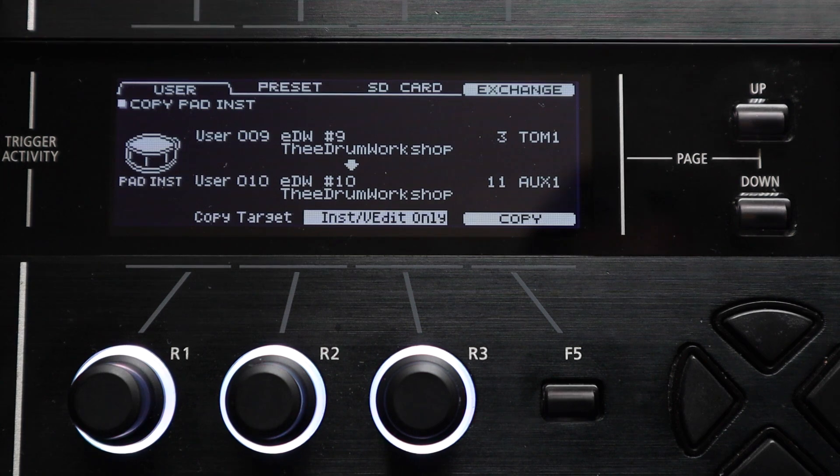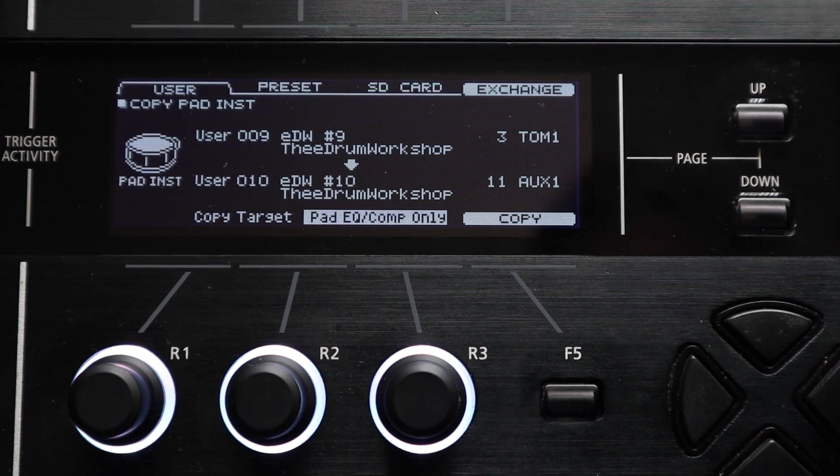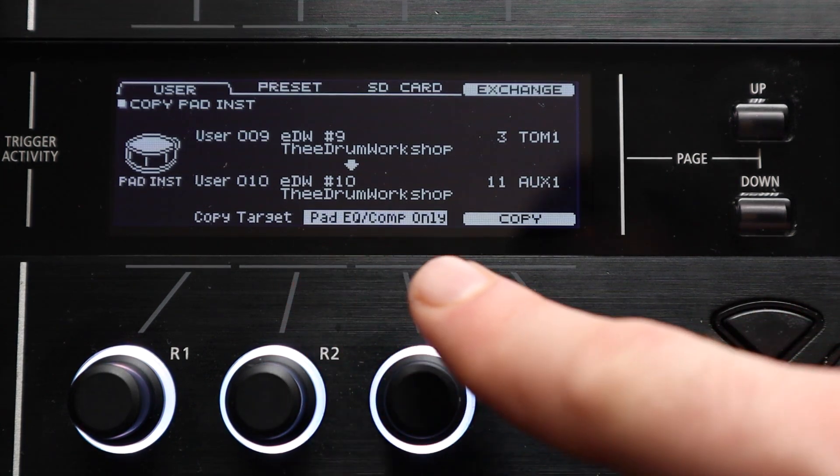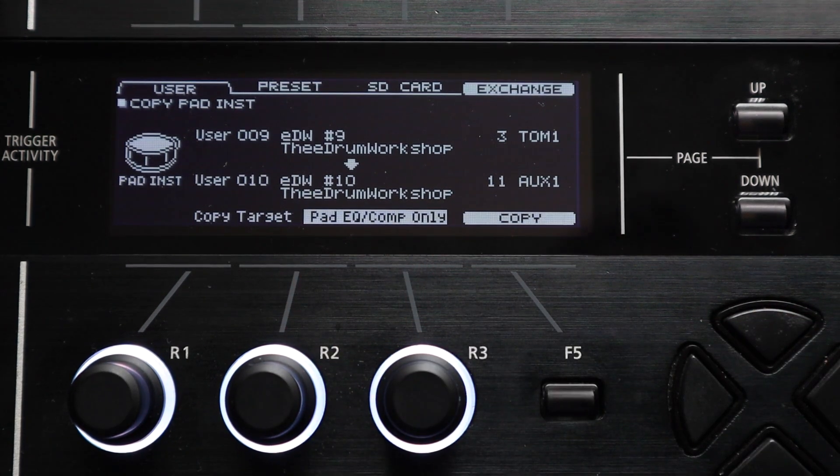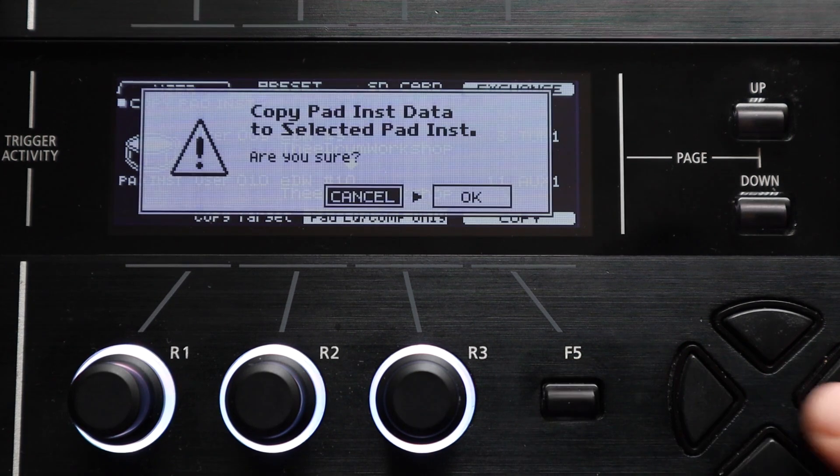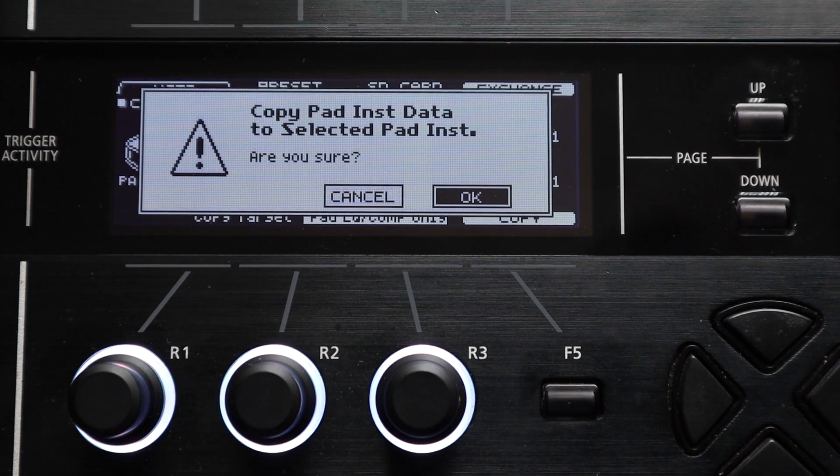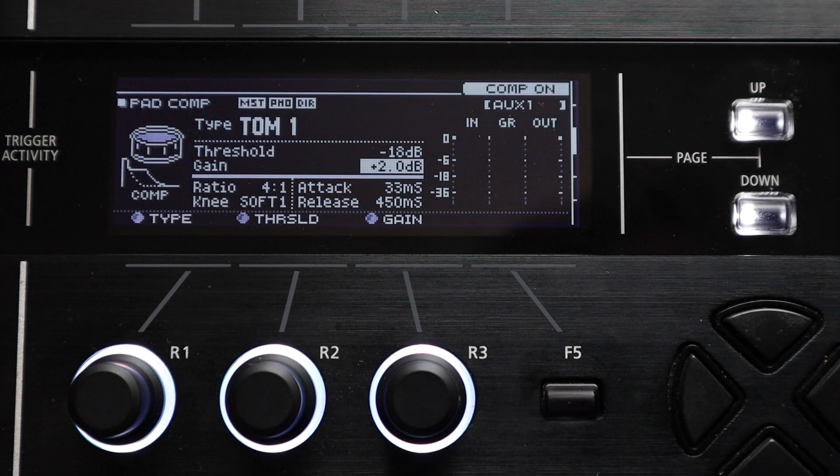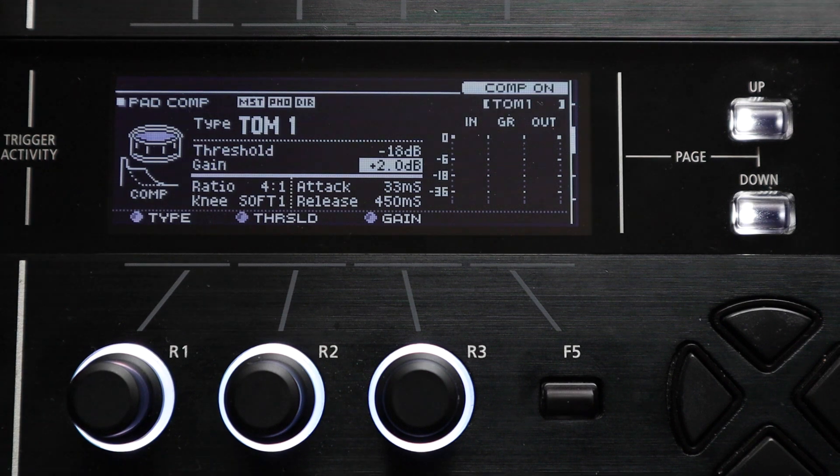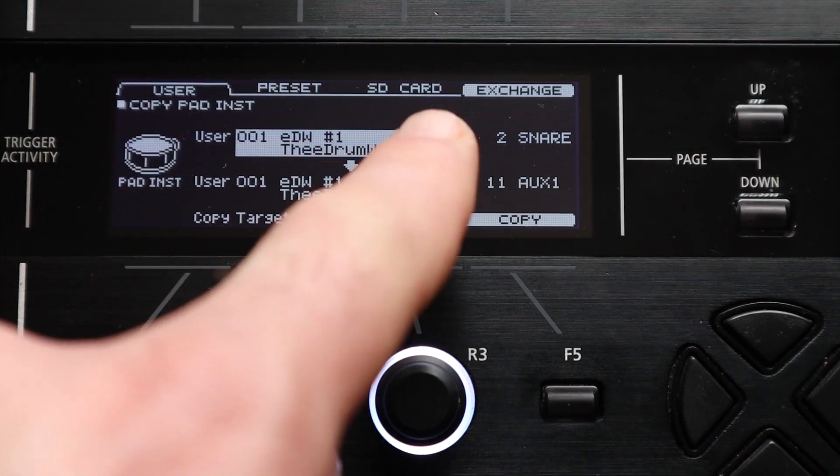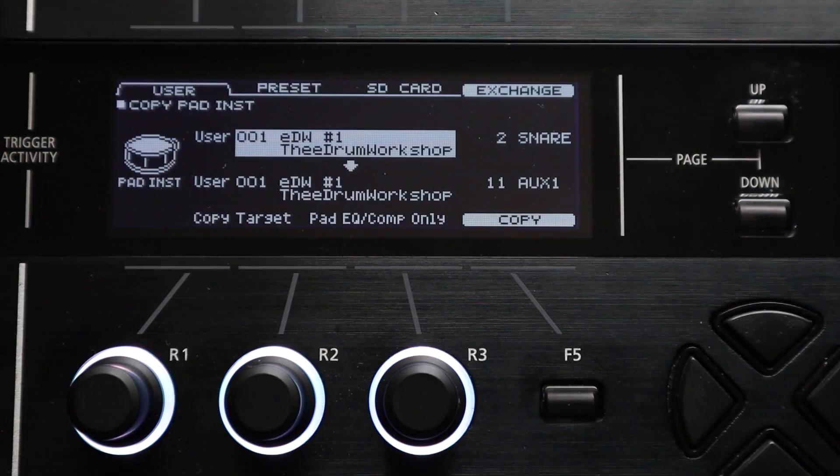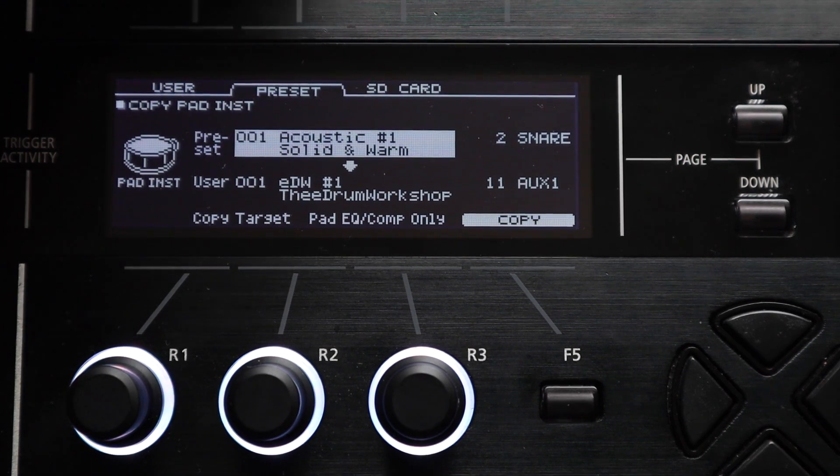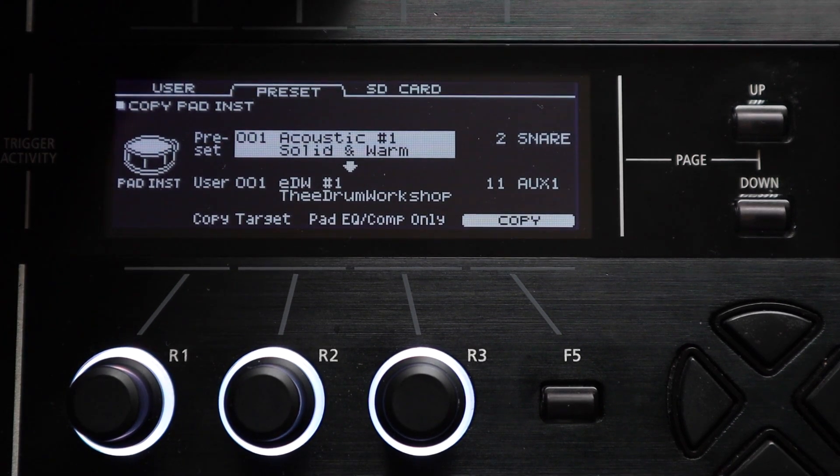The final option in this section is the pad eq slash comp only setting and this does the reverse of the last setting. It doesn't copy any of the instrument settings it just copies the pad eq and compression settings for that pad.